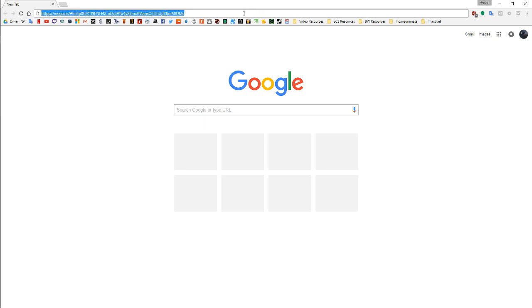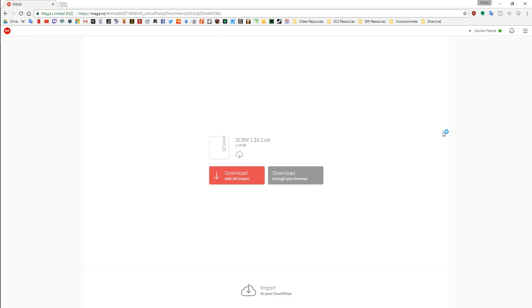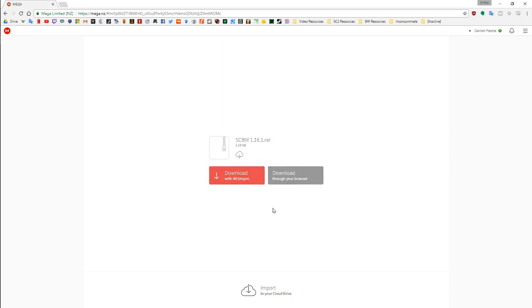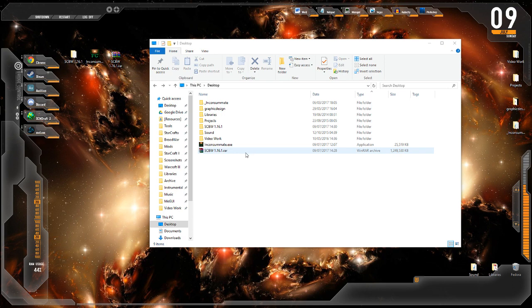The first link we're going to go to is the Megalink, which actually includes version 1.16.1 in a RAR file. It is about 1.2 gigabytes, so it will take some time to download. Don't close your browser while you download it, and hit this gray button, unless you use Megasync. Once we've got it downloaded, we can return to our desktop, where you see I've already prepared it.